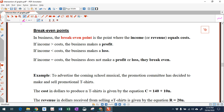Now we need to talk about break-even points. In a business, when your income equals your costs, that means you're not making a profit or a loss — it means you're breaking even. The break-even point is where income or revenue equals your costs. If your income is bigger than your costs you're making a profit. If your income is less than your costs you are losing money — you're making a loss.